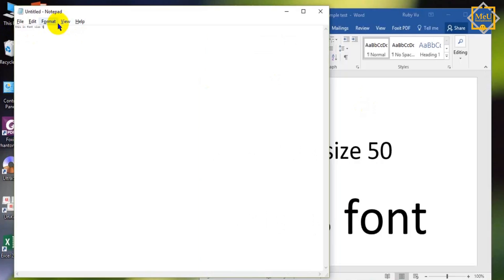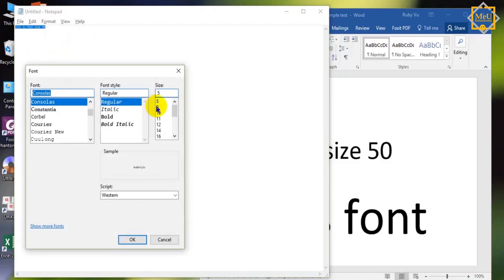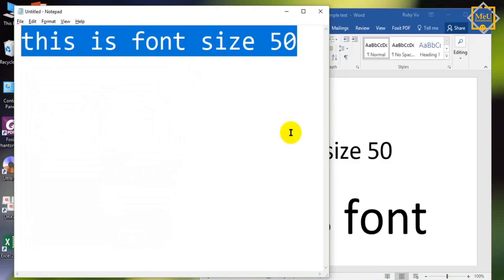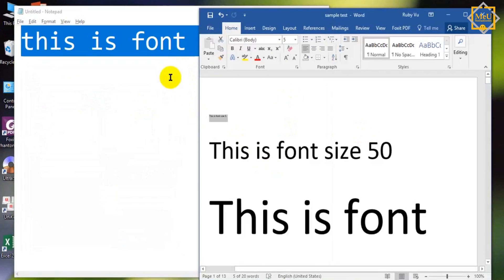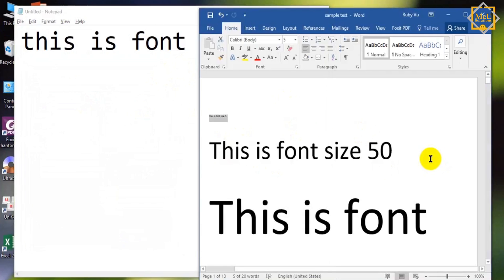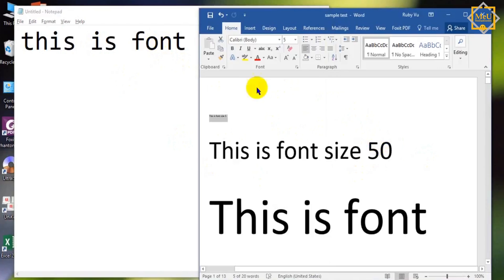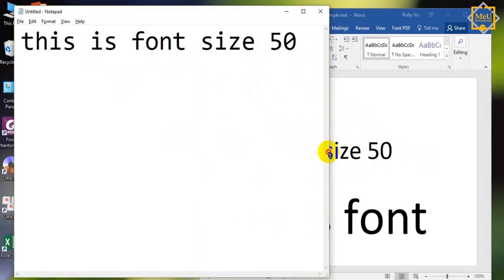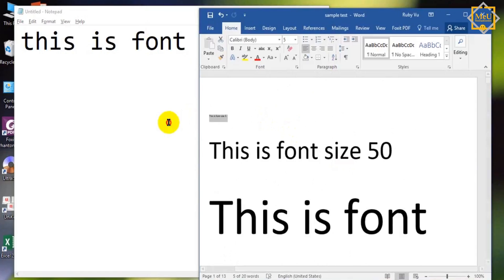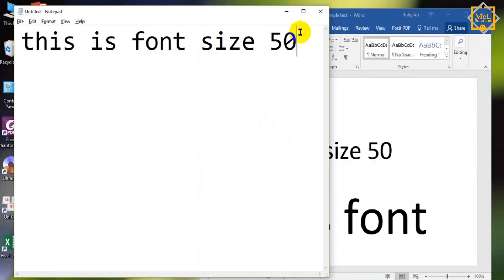Let's try font-size 50. As you can see, there isn't much difference between these two lines. It's just bigger because the application window is kind of small. I can take this as a pass.